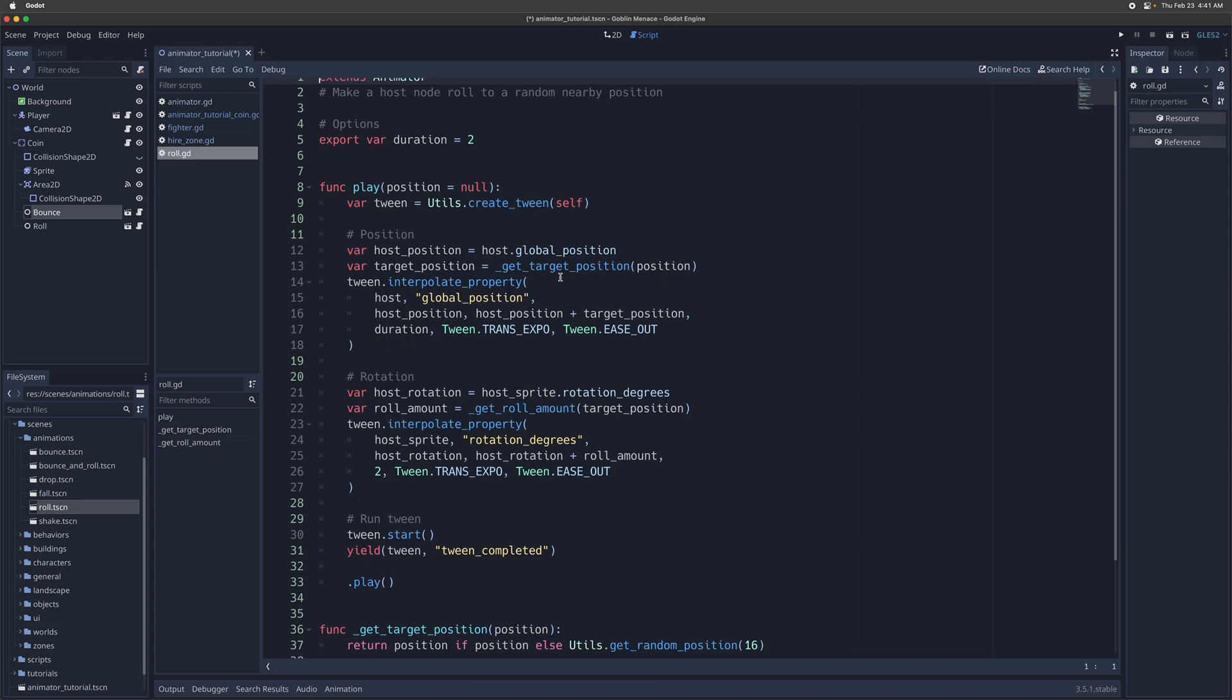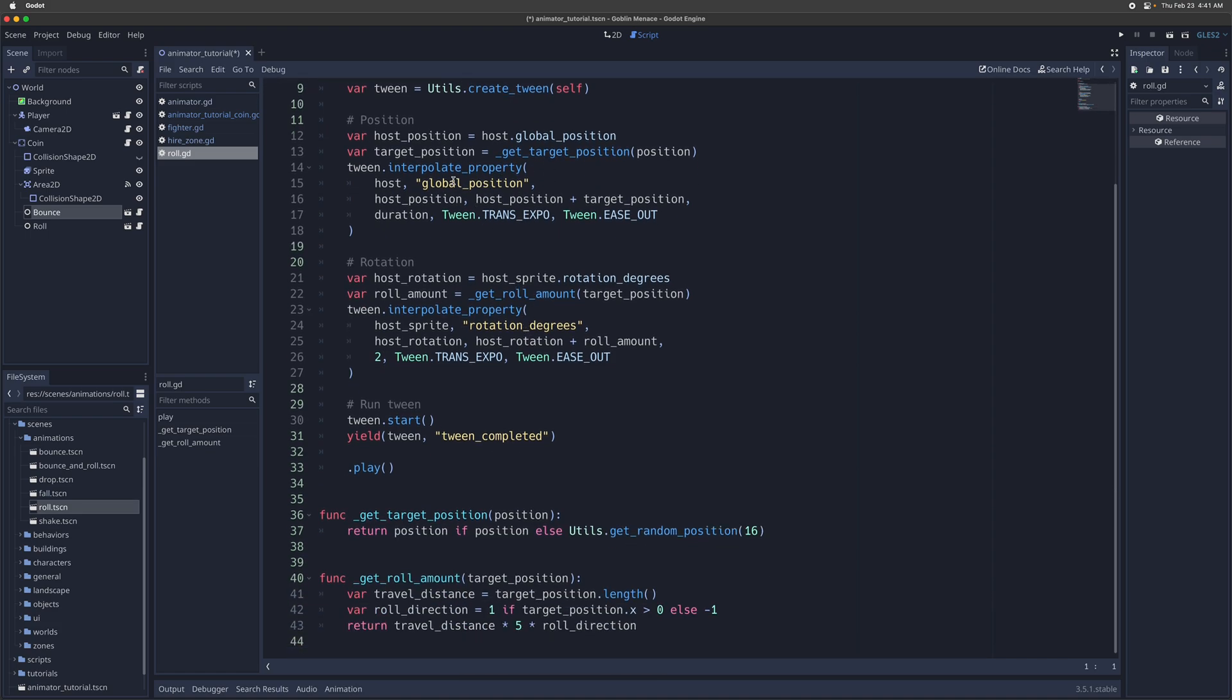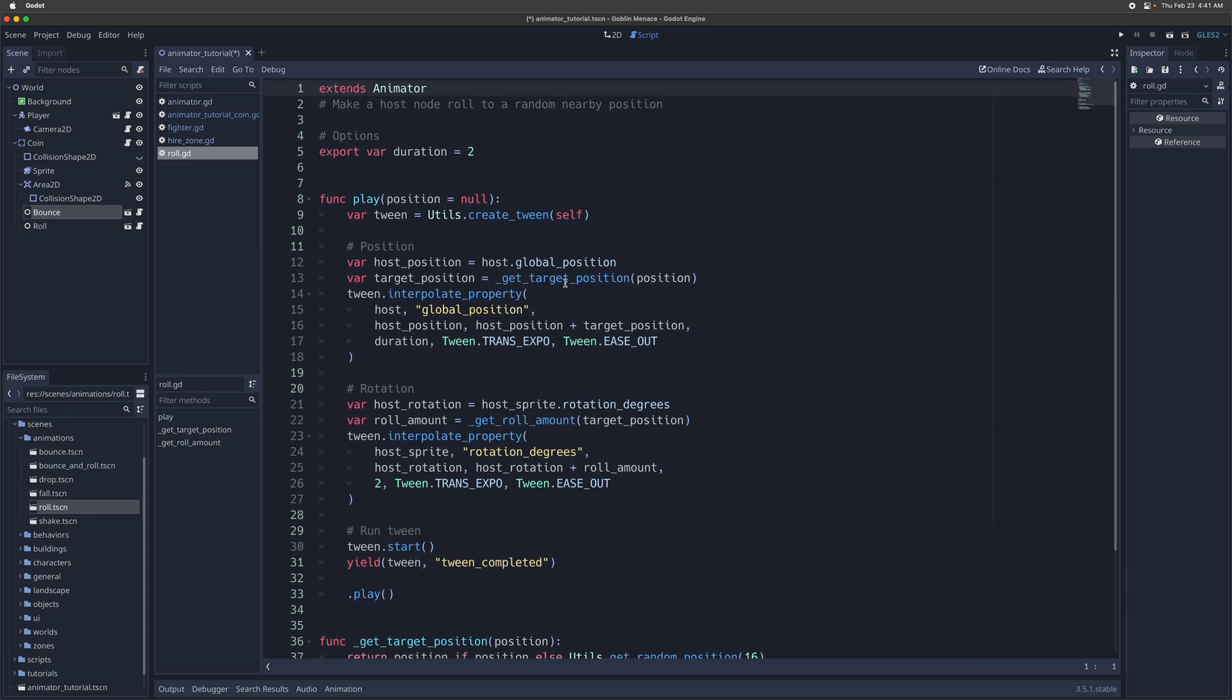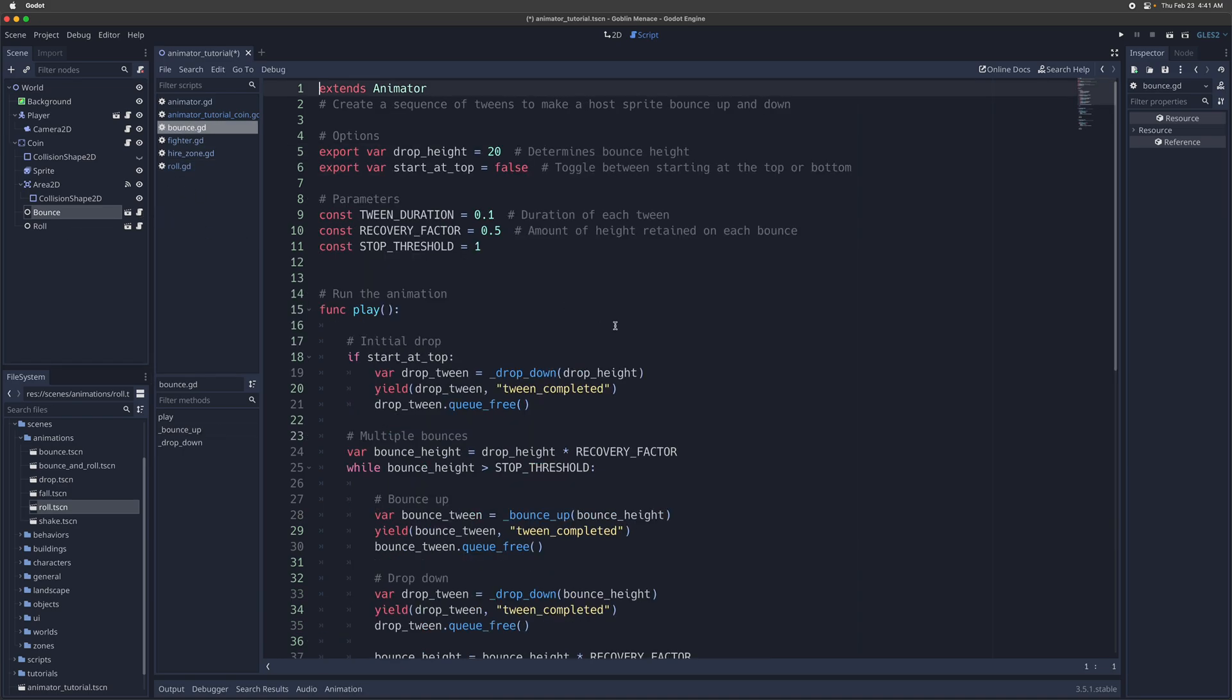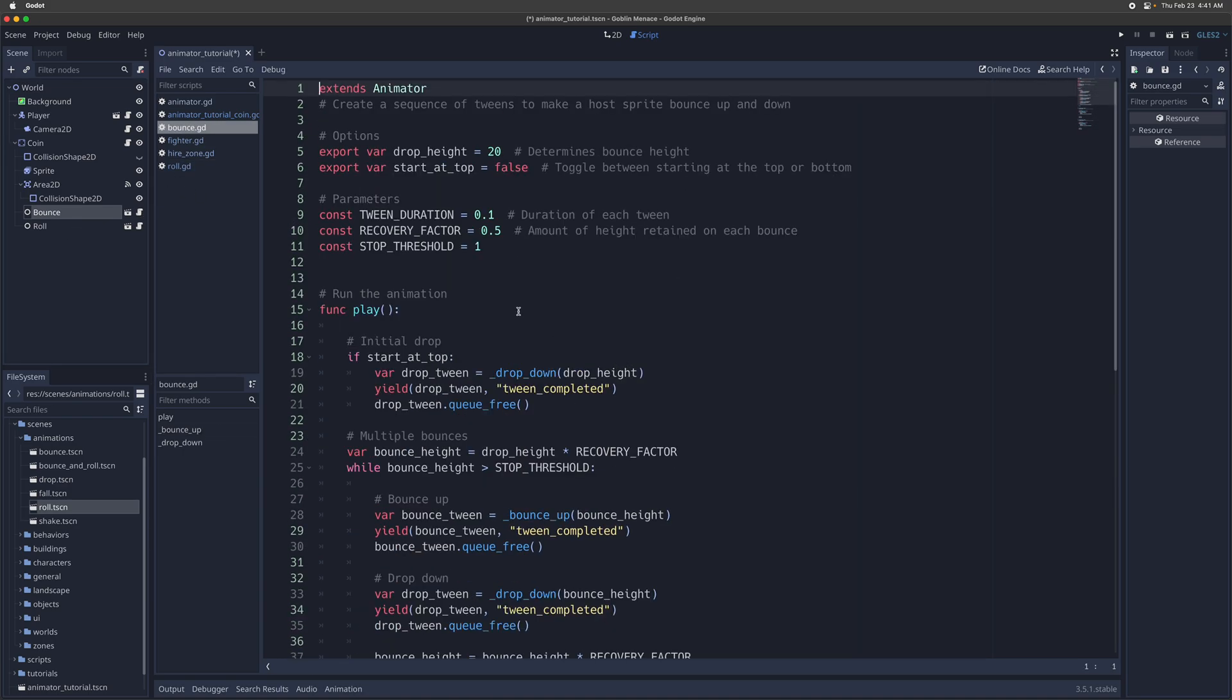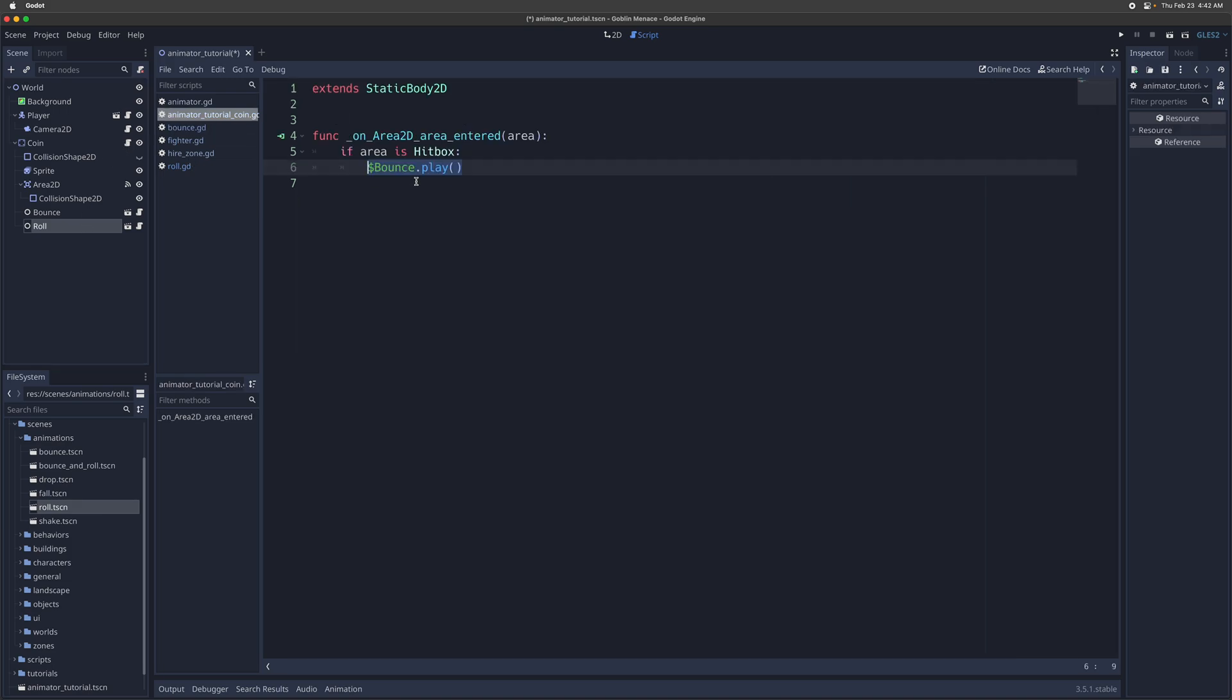In this case it's just interpolating the position and the rotation of the coin, making the coin move to a random position, and then also rotating the coin along the way. You can set a duration for it, so I set it here to be 2 seconds by default. Very similar to the bounce animation. Actually, the bounce animation is a little bit more complex, but now let's say we want the coin to simply roll instead of bounce.